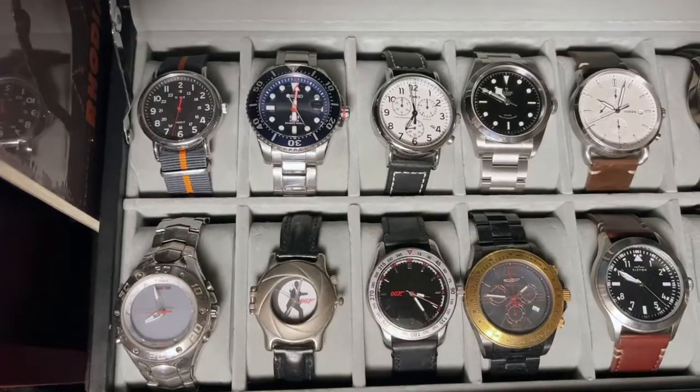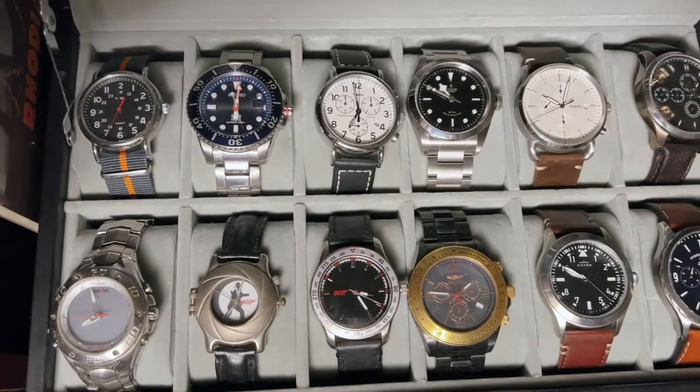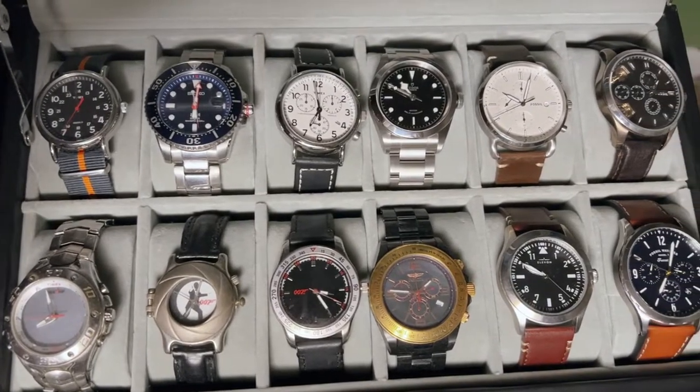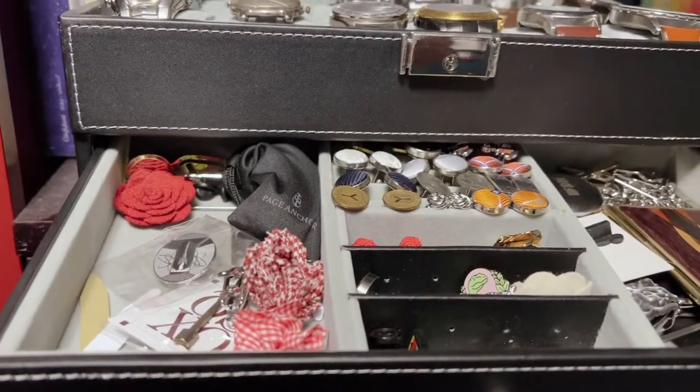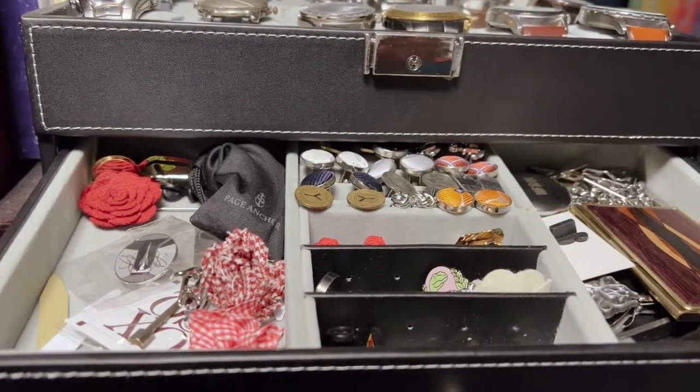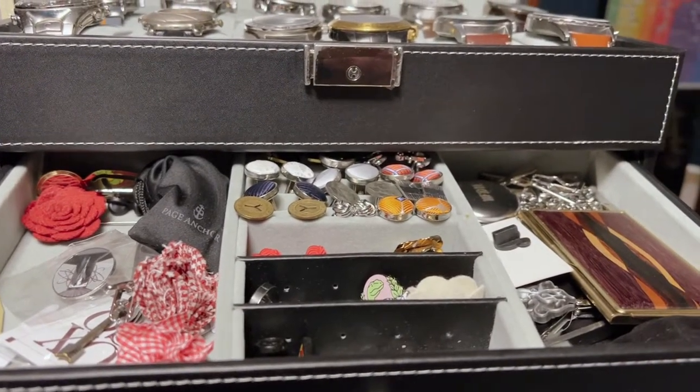I have quite a few watches in my collection. Most are stored in a case that holds 12 watches with a drawer underneath for tie bars, cufflinks, and other miscellaneous bits and bobs. Have I mentioned how much I miss suiting up for the office every day?